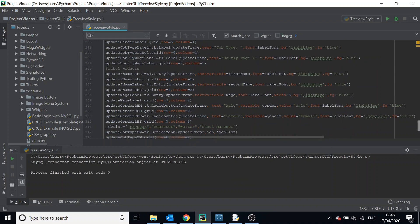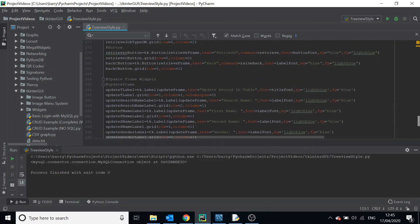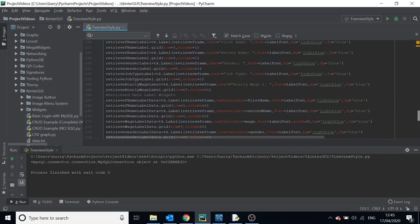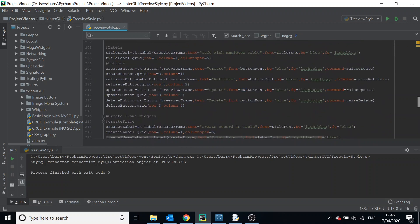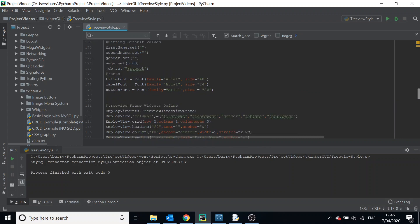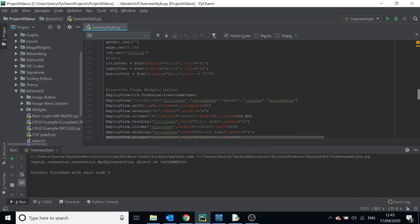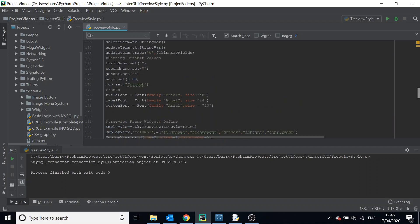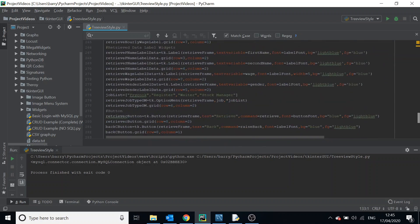There are two methods of customizing your tree view: the style method and the tag method, both of which have benefits. The style method is used when you want to style the tree view itself — the internals — and when you want all rows to have the same style. The tags method works on a per-row basis, so you can customize each row individually.